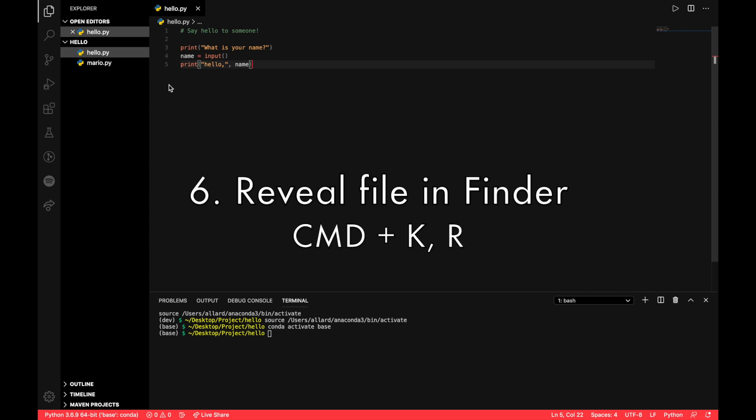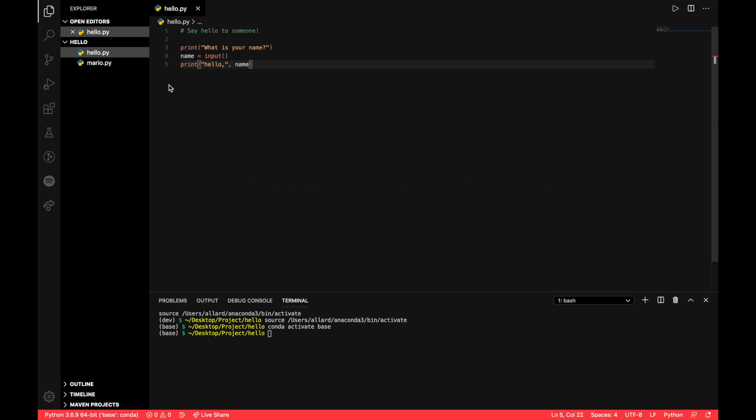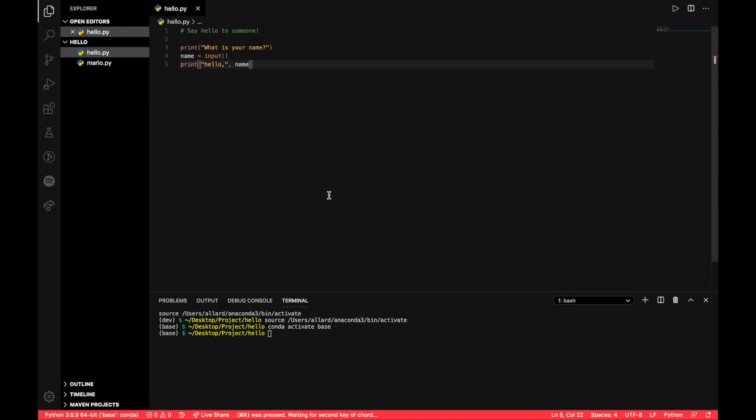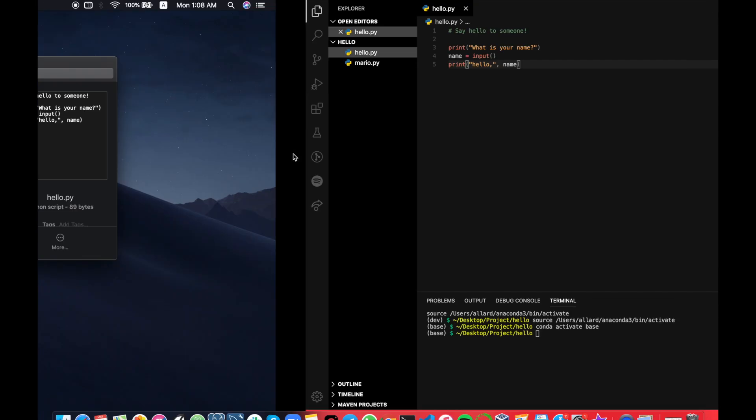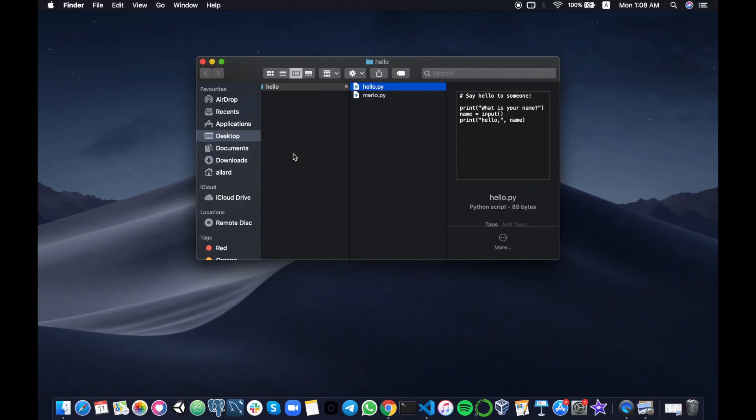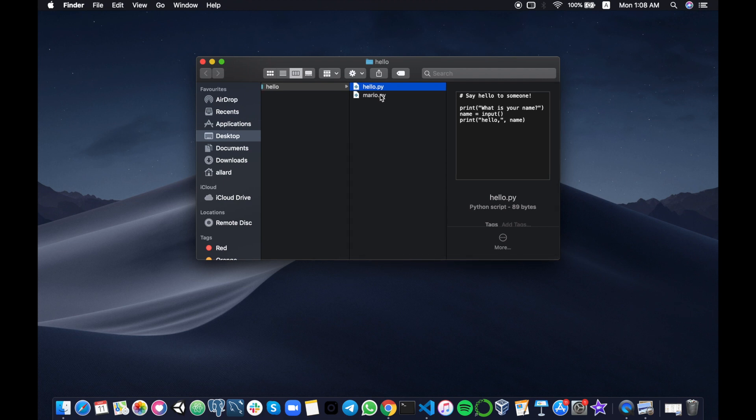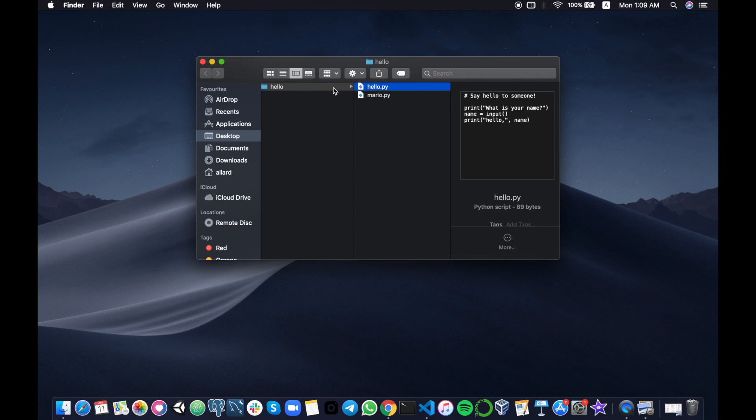Number six will be how to reveal a file, an active file, in your finder. So the command for this is Command K followed by R. So Command K, if you press Command K first of all, you see at the bottom we have Command K was pressed, waiting for the second key. So the second key will be R. And you can see here is where our file hello.py is in our folder. So this is particularly useful if you're trying to move files from one directory to another or copy and paste files very easily as compared to using the sidebar in VS Code.